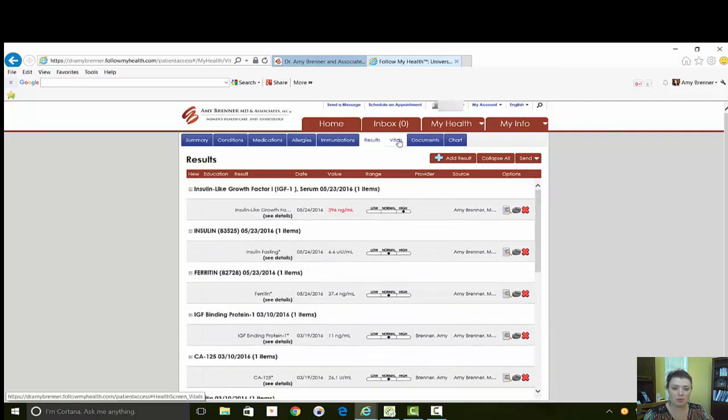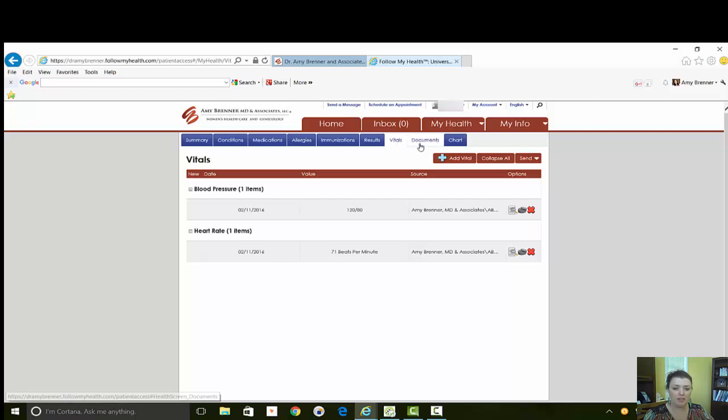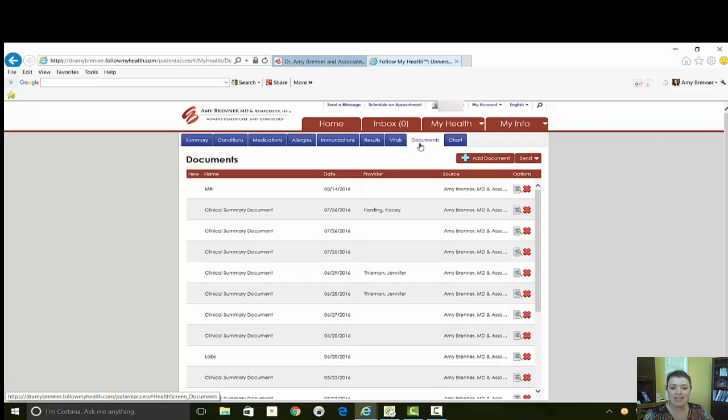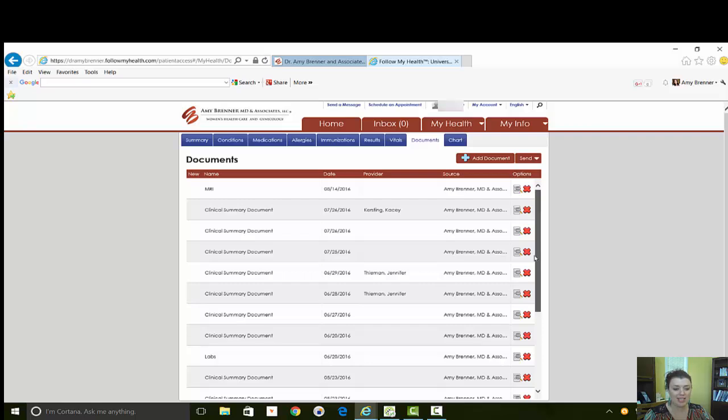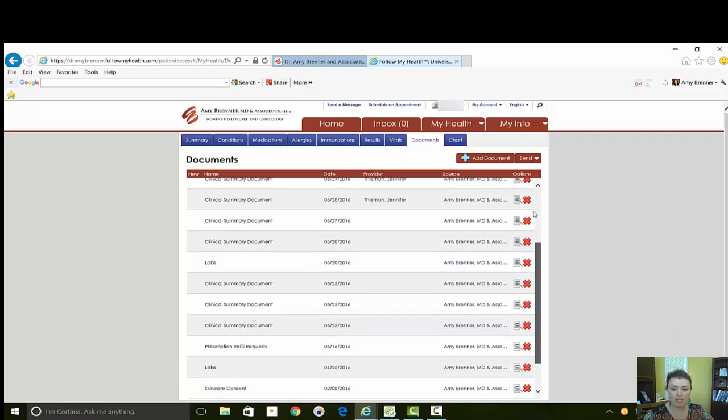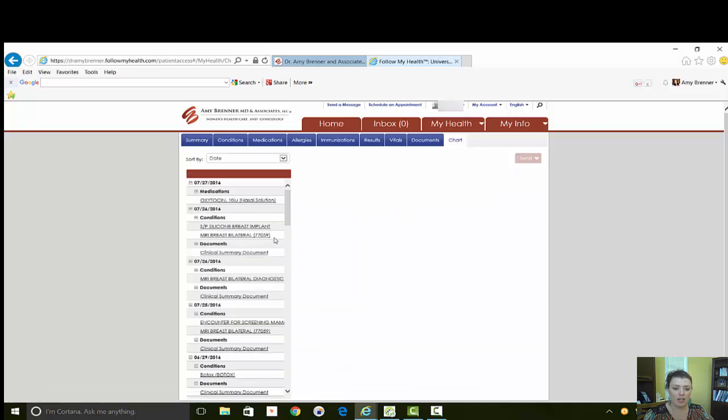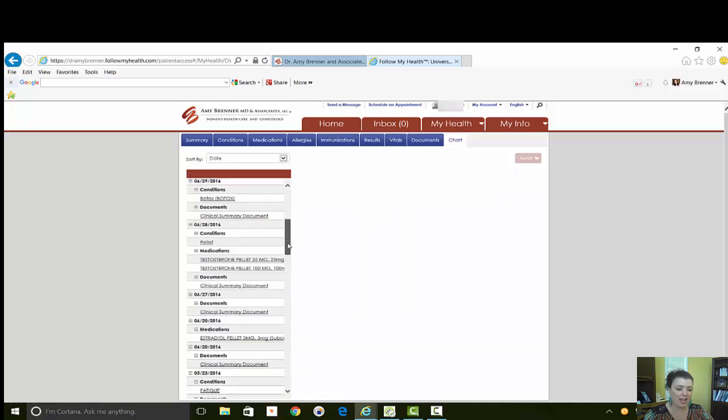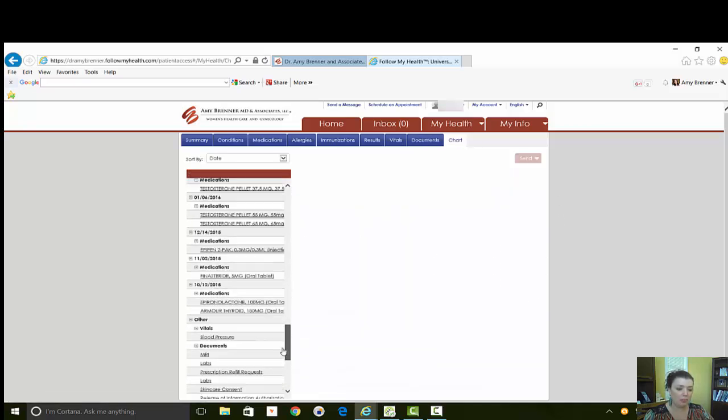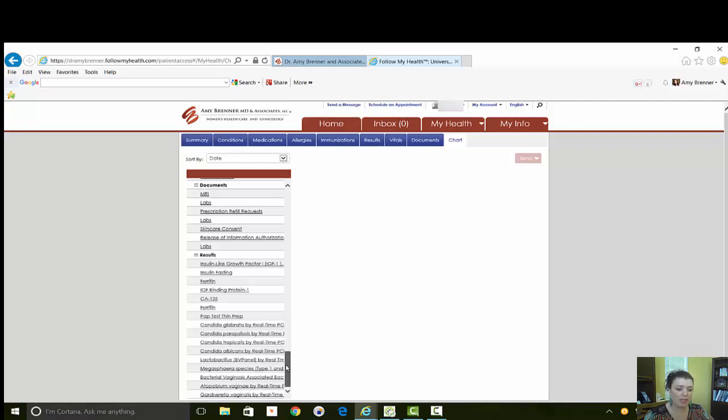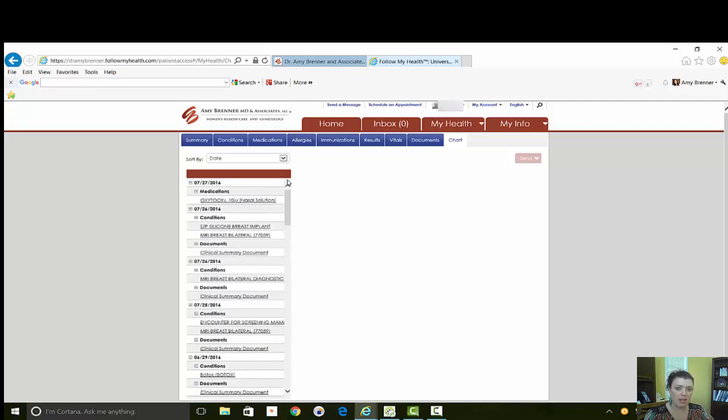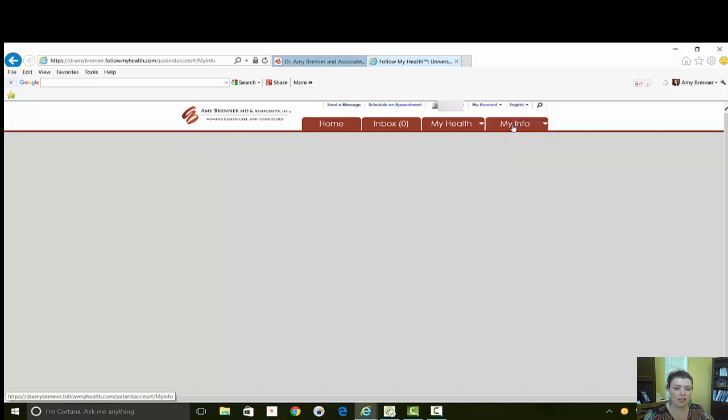This will be your vitals, height, weight, blood pressure that we've taken in the office. Documents are things like outside testing that is done at the hospital or imaging center that will come into this area. And the chart is again basically all of these things together in one place. And that is the My Health tab.